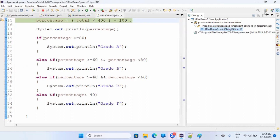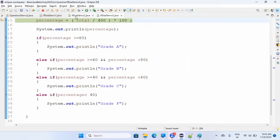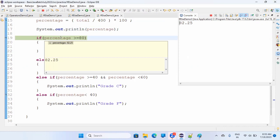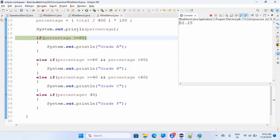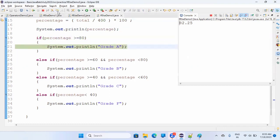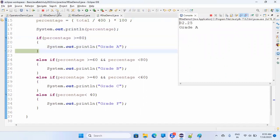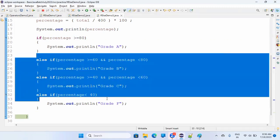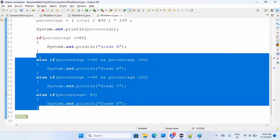Running it line by line, it will print the percentage. The value is 82.25, which is greater than 80, so it will go inside that condition block. Now once it comes out of this if block, do you think it will execute all the else-if blocks? No — it's going directly to the end of the function.